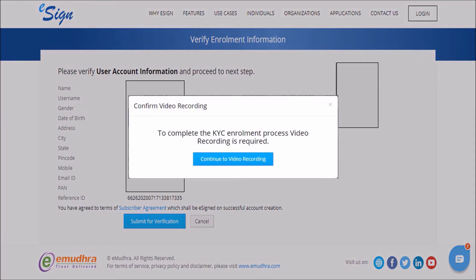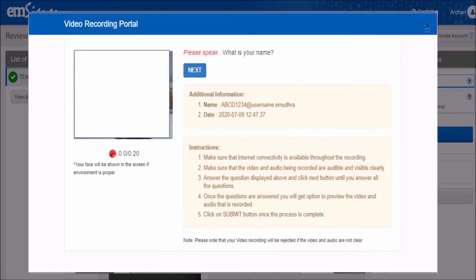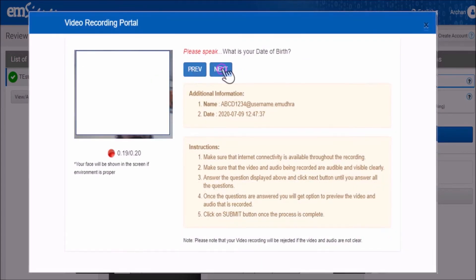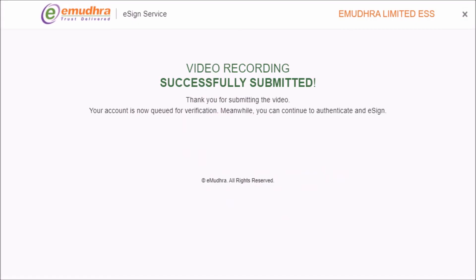To complete the KYC enrollment process, click on Continue to Video Recording. Before clicking the Start Recording button, please check that your webcam and microphone are switched on, then click Start Recording. Answer all the questions verbally facing the webcam and click Submit to complete the video verification process.